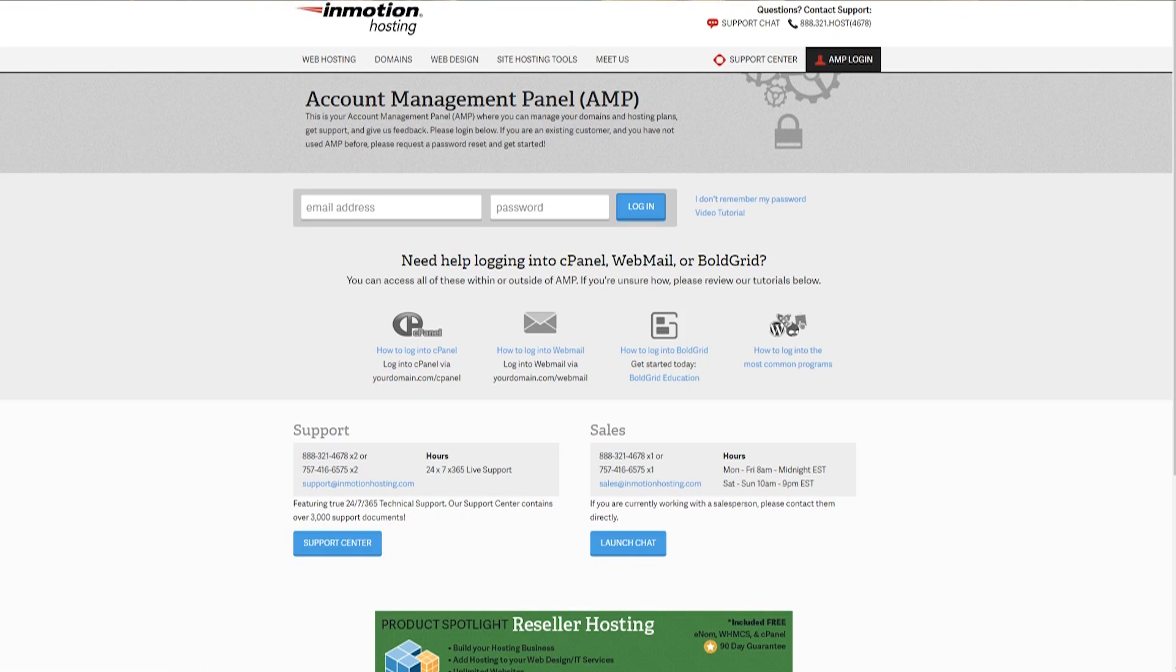Let's get you set up with cPanel based email. Now this will work for any cPanel based provider, but I'm doing this with InMotion Hosting because we were able to work out a deal that benefits us and benefits InMotion. Take a look at it. There's a link in the description.